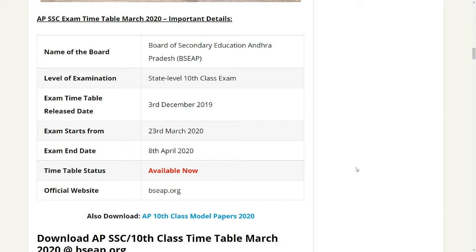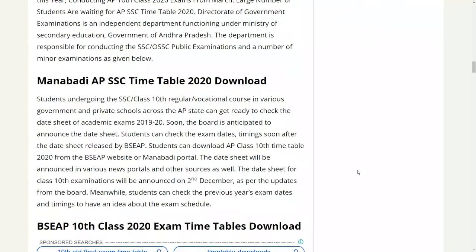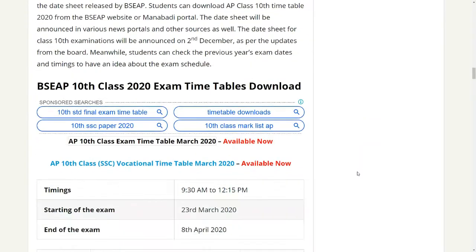So if you check in the description, I have a link in the description. Click on the link to check the exam timetable. You can check the timetable directly in the video as well.